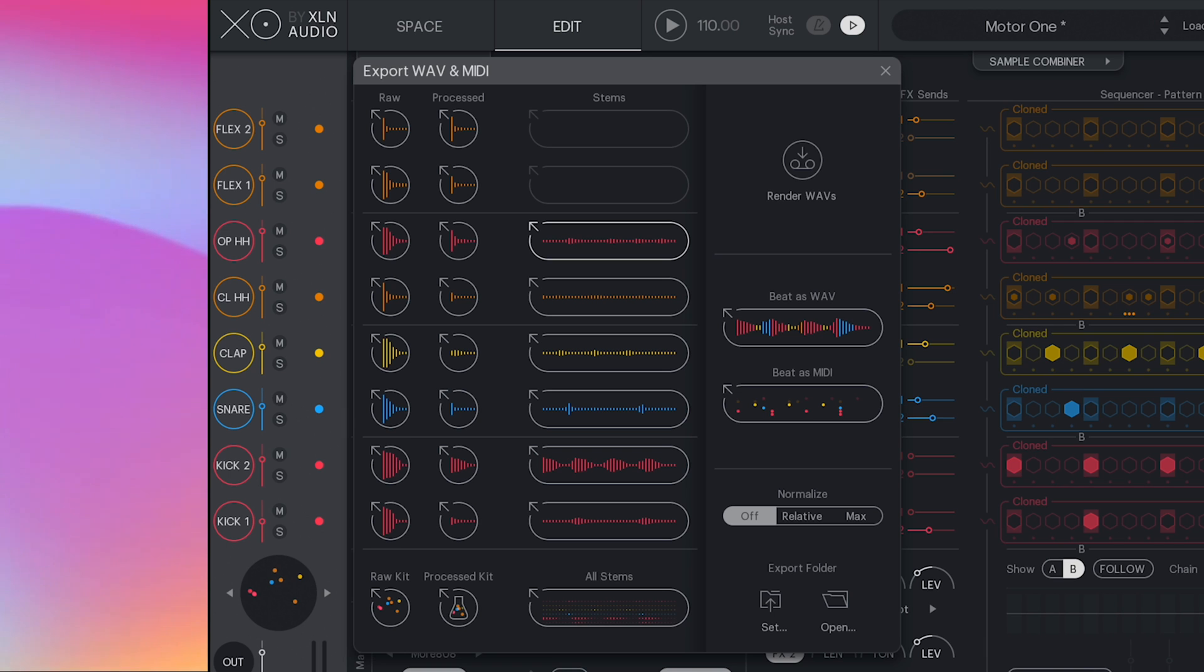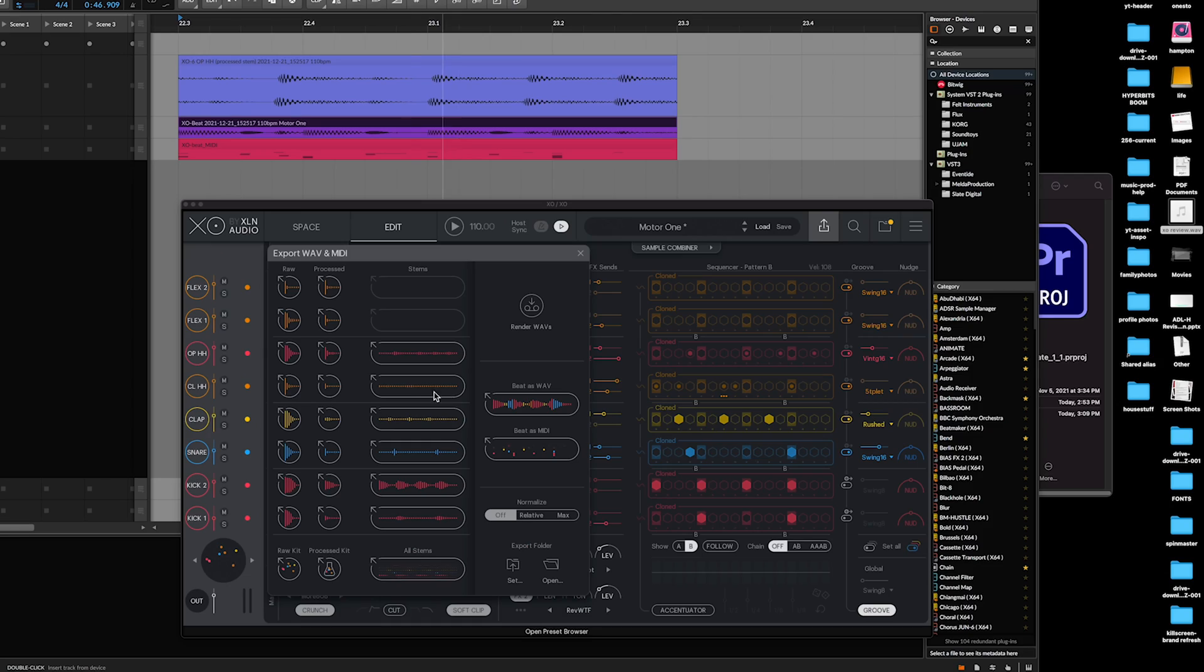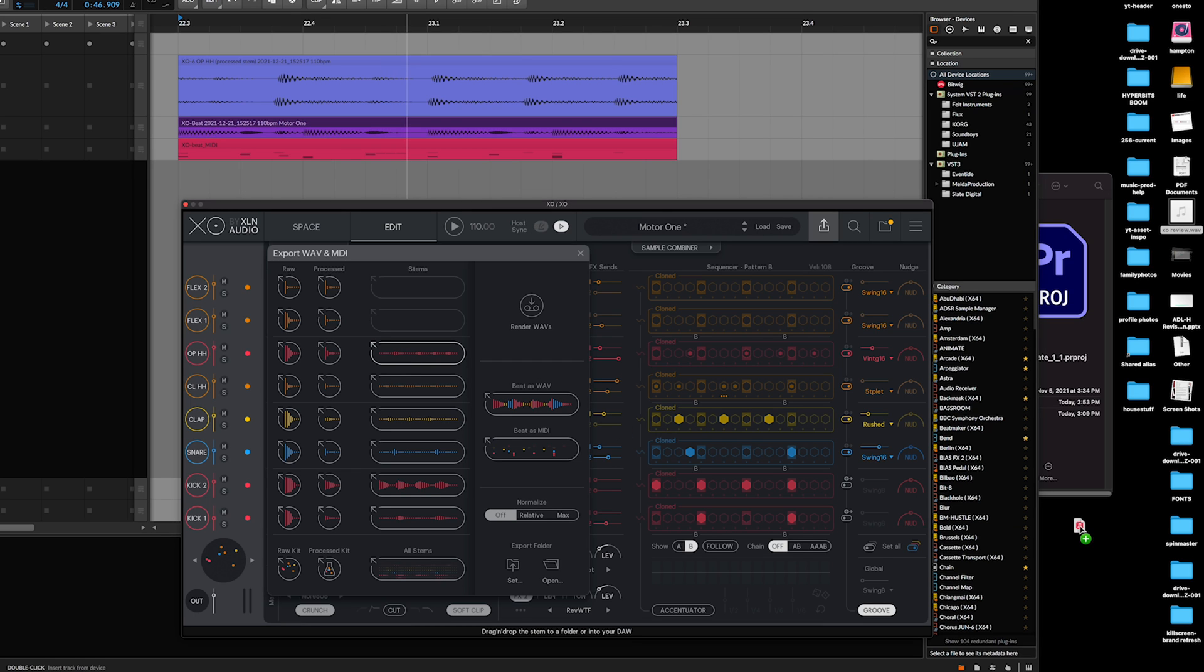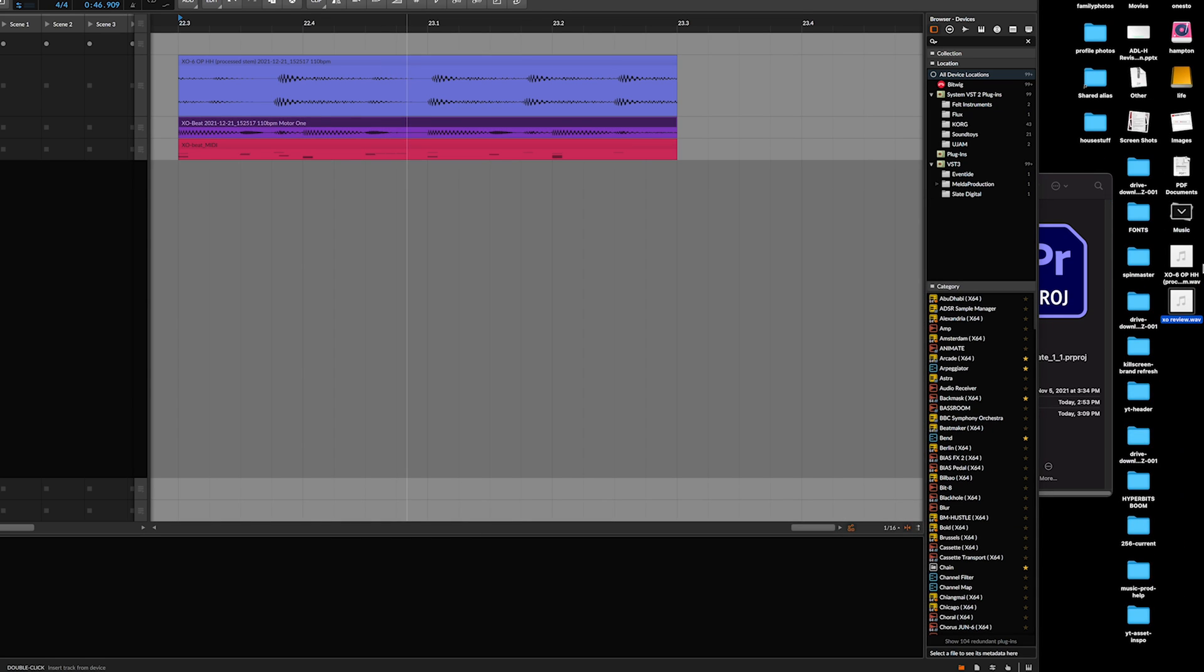You can also export the raw or processed kit, which is a really cool feature that I didn't know I wanted. You can also drag stuff directly to your desktop if you need to export something really quick, and I found that to be really handy so far.